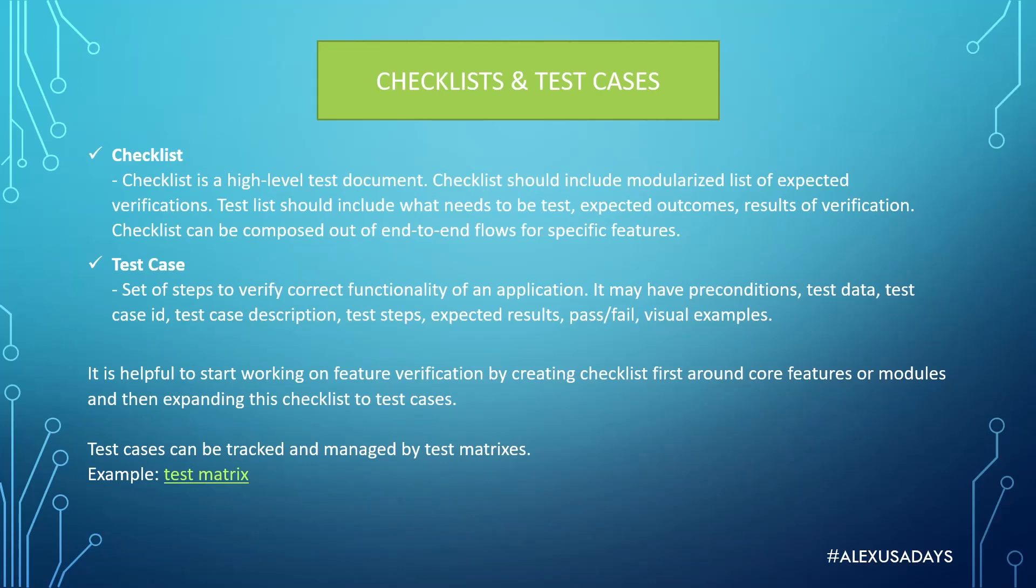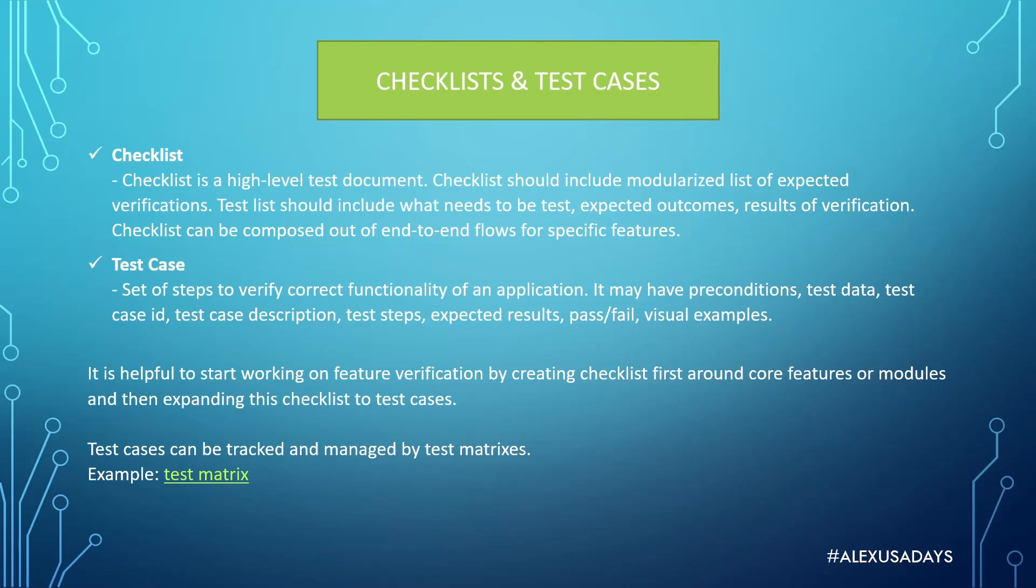So essentially, checklist is a high level test document. Checklists should include a modularized list of expected verifications. Test list should include what needs to be tested, expected outcomes, results of verification, and checklists can be composed out of end-to-end flows for specific features.